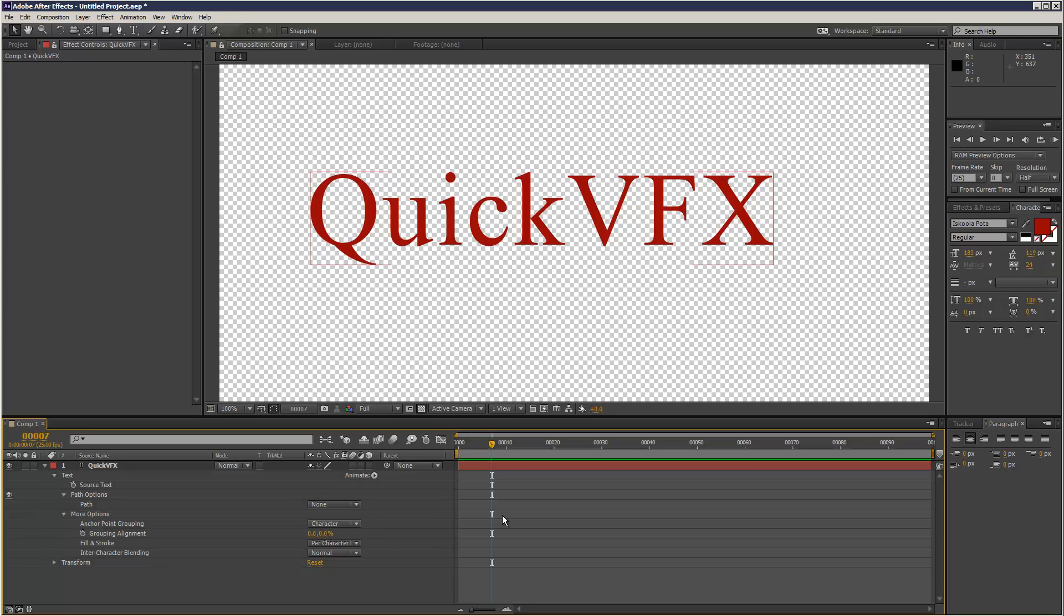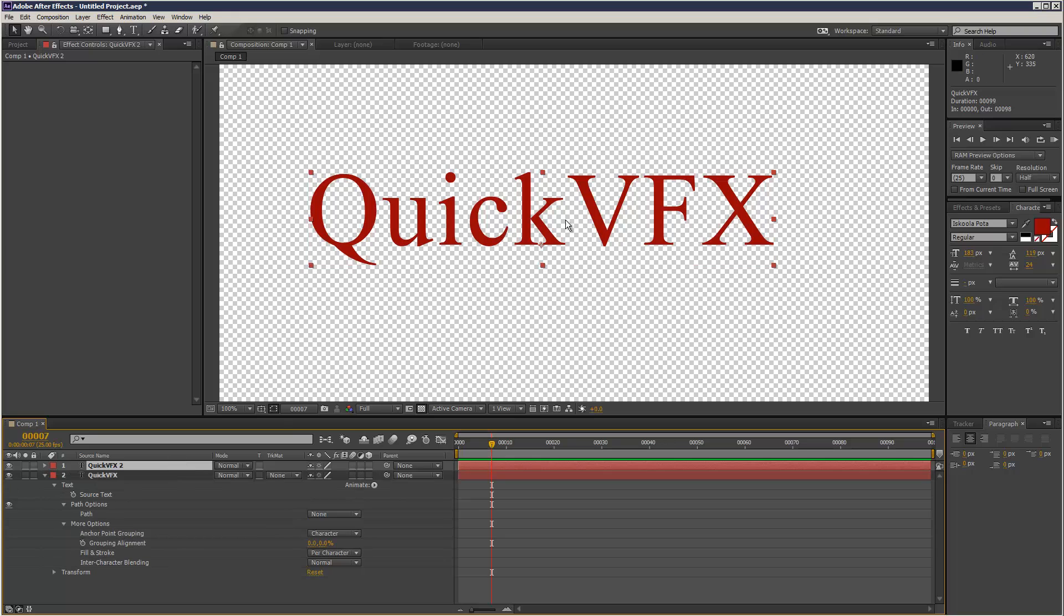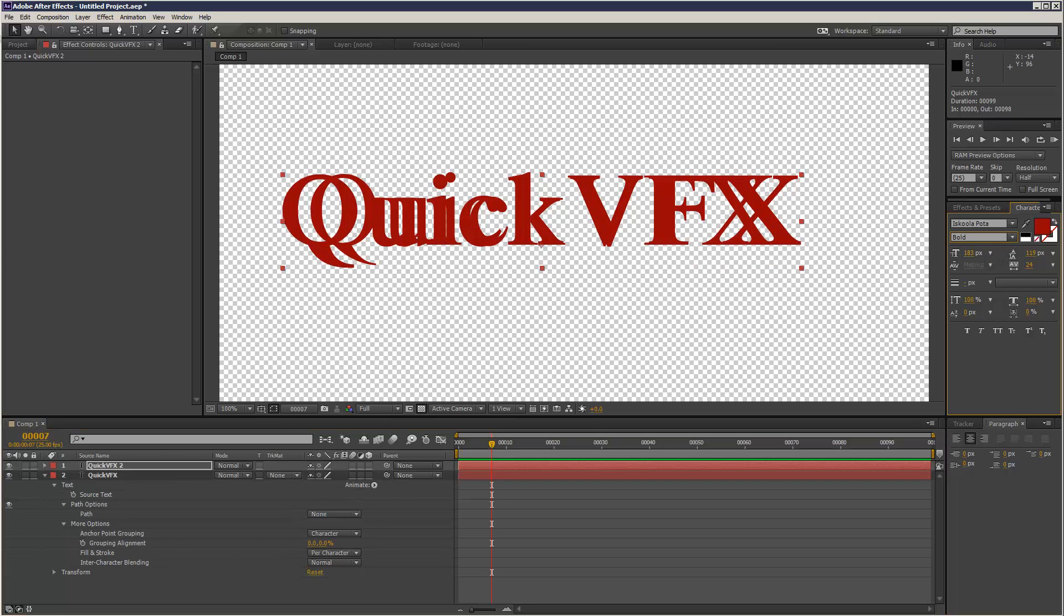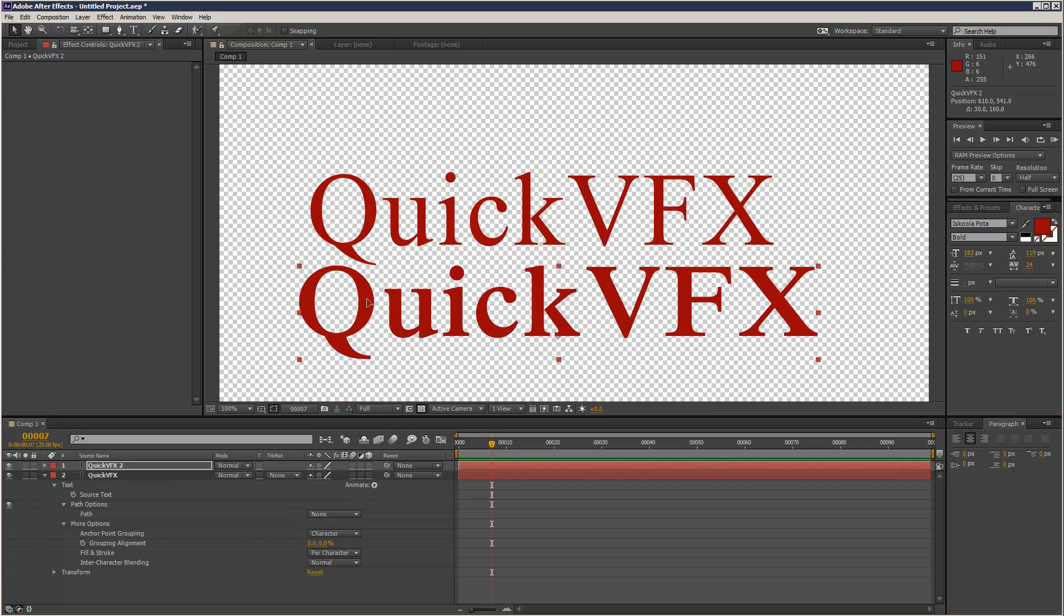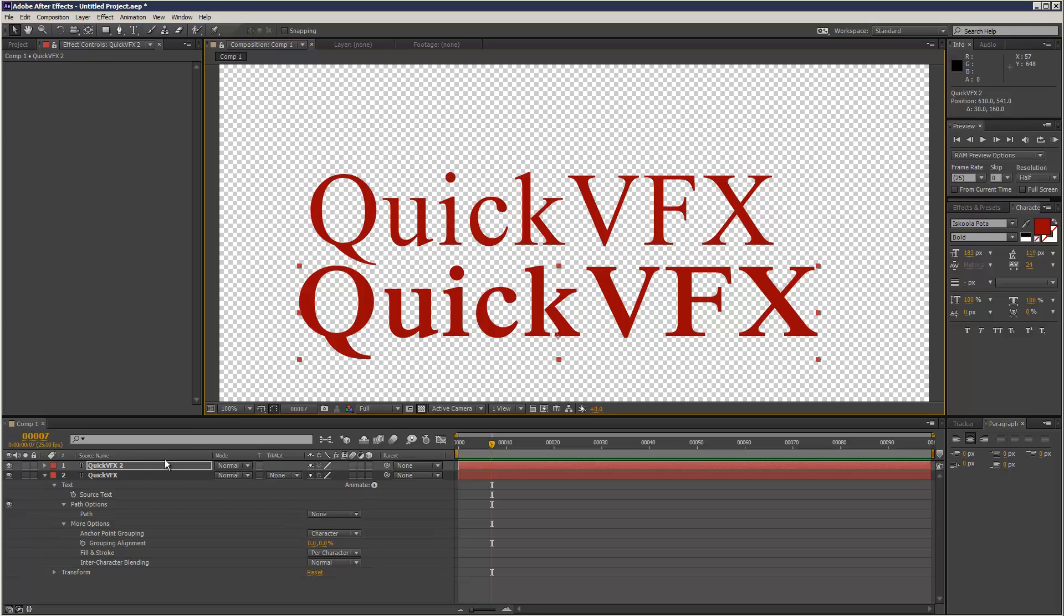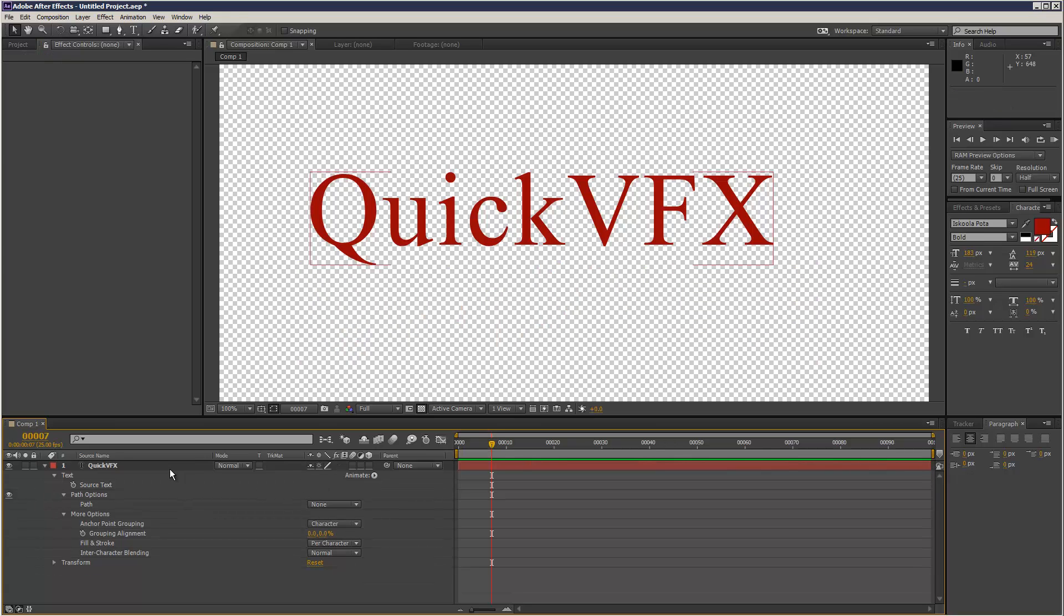One way you can do it is basically just have two layers, one regular and one bold, and then fade between the two. But that can be cumbersome sometimes. You just want a simple solution on the layer itself without having to duplicate it.